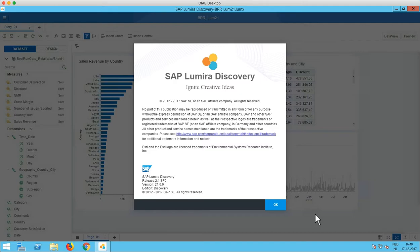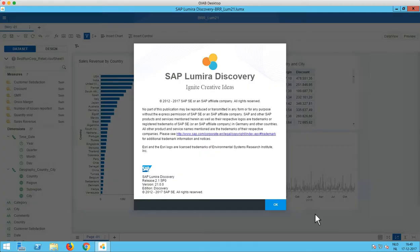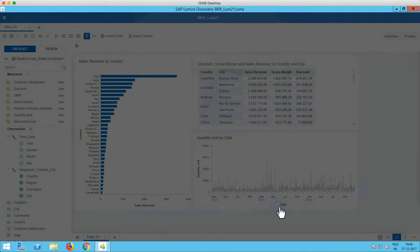So in the time in between we only saw a few service packs and most of the time service packs only include fixes and no new features. We have now the 2.1 version of Lumira Discovery installed on our system. So it's time to have a look at what this new version brings.